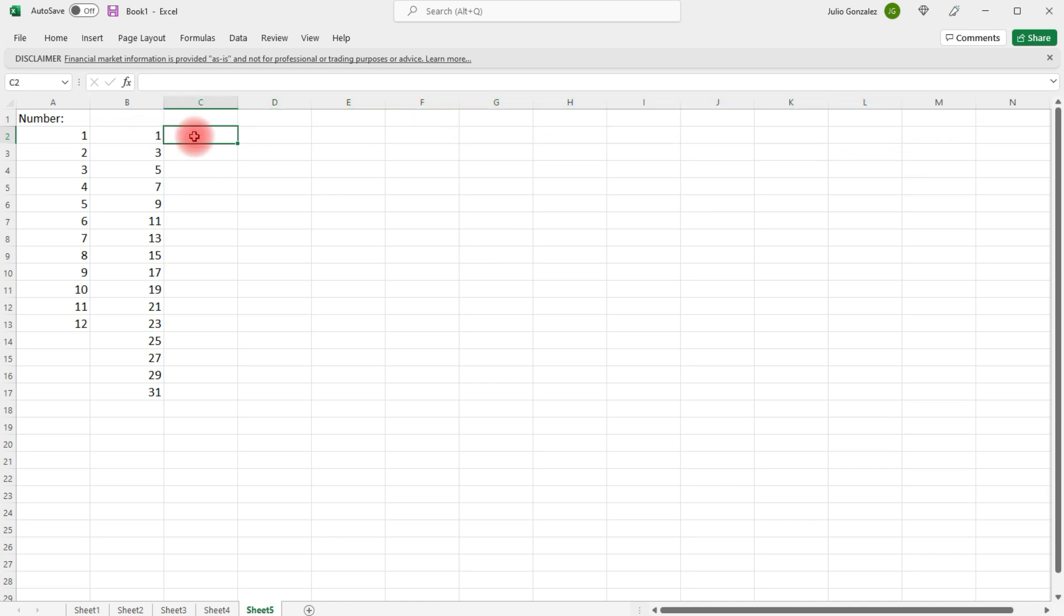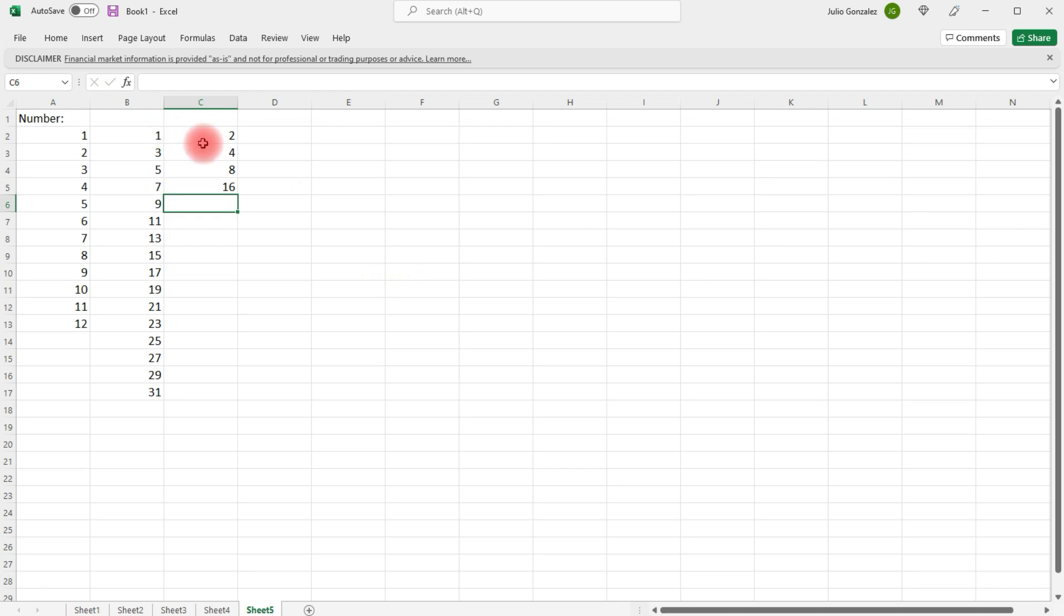Now, we're not limited just to arithmetic sequences, in which you're adding by a common difference to get the next number, but also geometric sequences. Let's say instead of adding by 2, we want to multiply by 2.